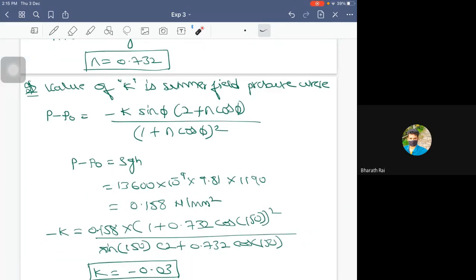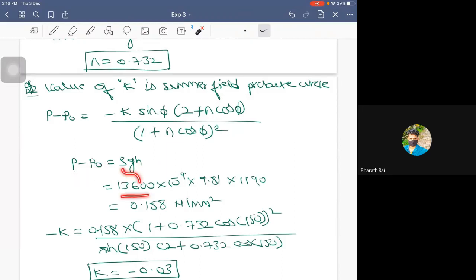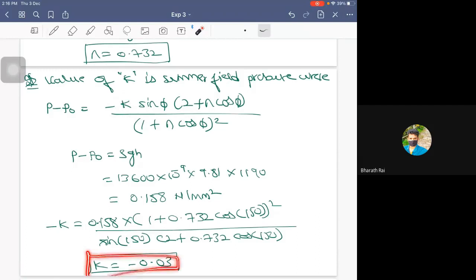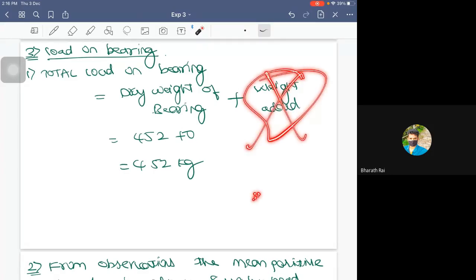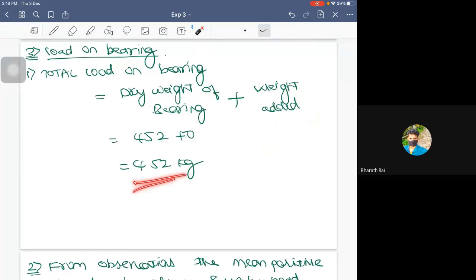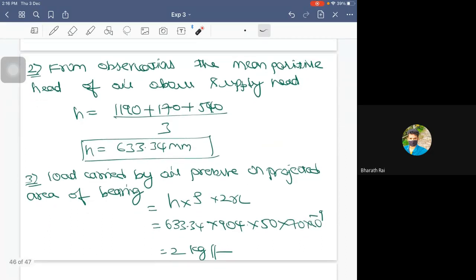Coming to the film constant k, use the expression: P − P0 = −k · sin(φ) · (2 + n·cos(φ)) / (1 + n·cos(φ))². You already know φ and n = 0.732. Now P − P0 = ρgh, where ρ = 13,600, g = 9.81, and h is the supply head of 1190 mm. Substituting, the only unknown is k, and you calculate k = −0.03. For the load on the bearing, since no extra weight is added, it is just the self-weight of the bearing, which is 452 N.